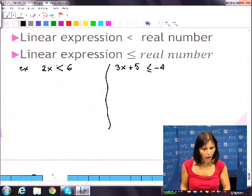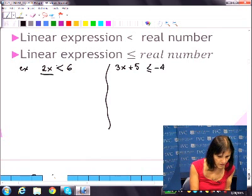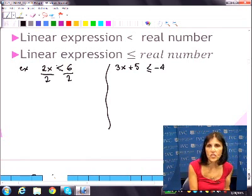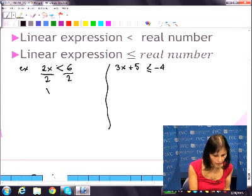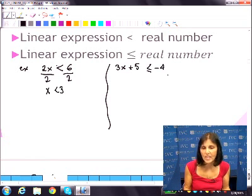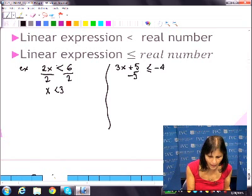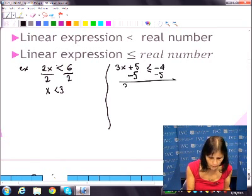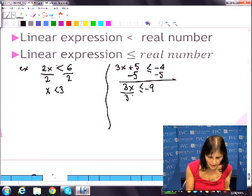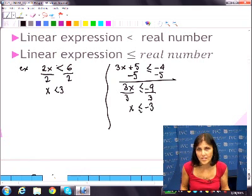Let's look at linear expressions. 2x less than 6 — divide both sides by 2. Does this change? No. So x is less than 3. Let's do 3x plus 5 less than or equal to some number. Do the addition property first — subtracting and adding goes first. So you have 3x less than or equal to negative 9. Now multiplication property, which is the same as division: x less than or equal to negative 3. Do I flip the sign? No, because I'm dividing by a positive number.